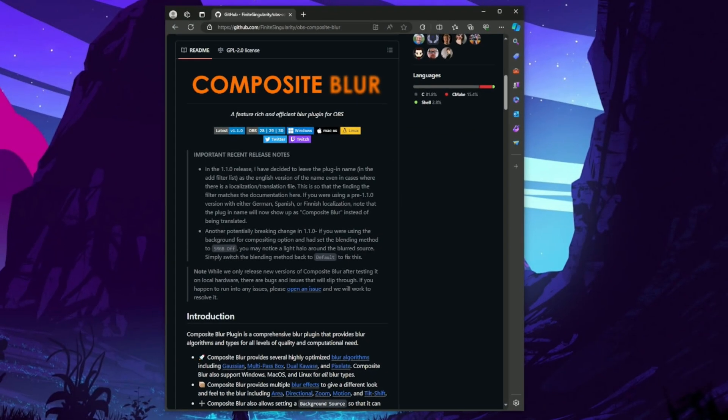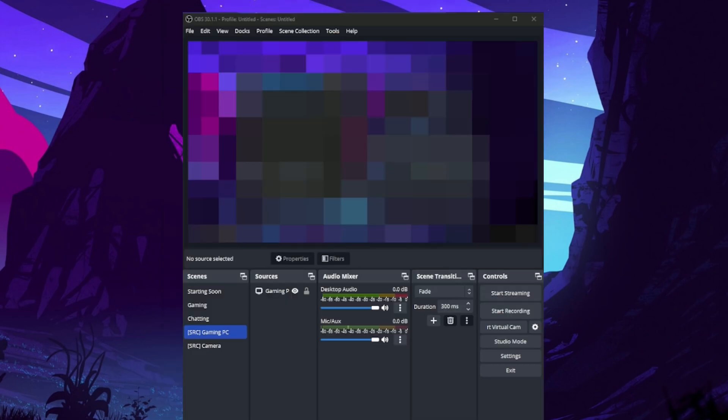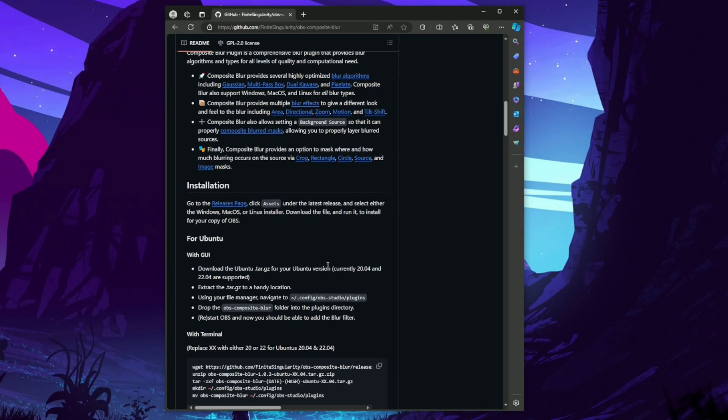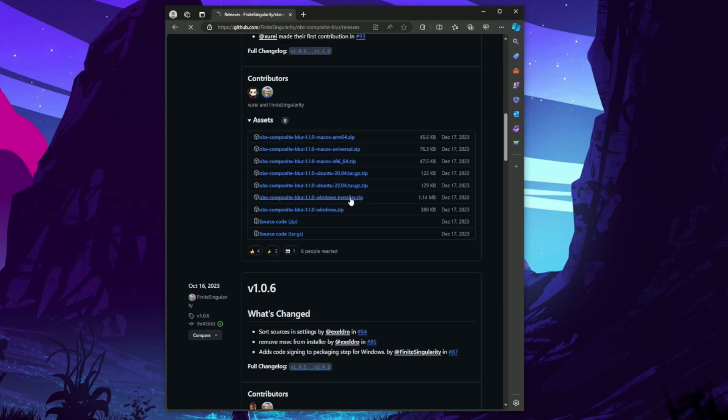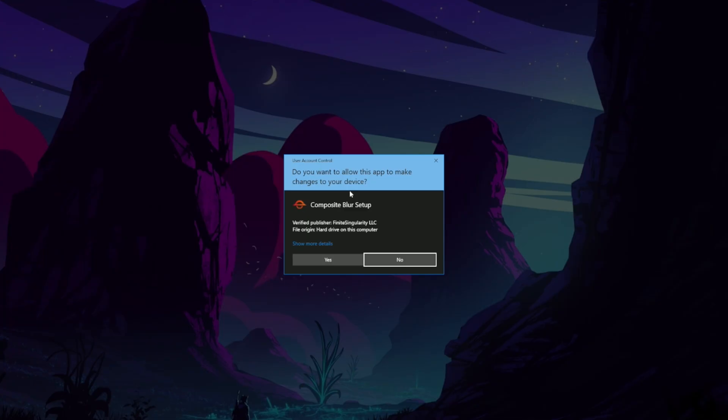First, we'll need to download the Composite Blur plugin. This will give you access to a variety of blur filters, including what I like to use, the Pixelate filter. You can download the plugin here, and to install, you're going to head to the releases section and choose the right asset for your system. Extract the file and run the installer to get it ready to go.